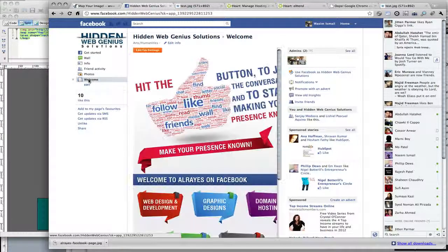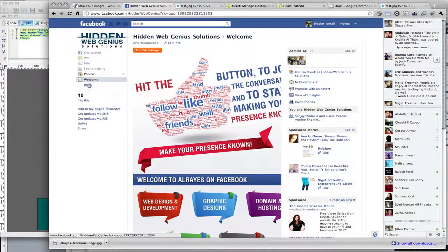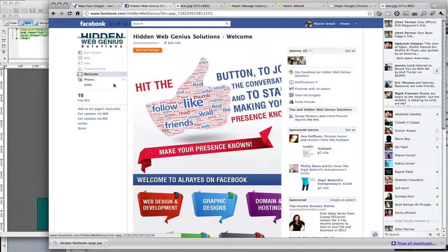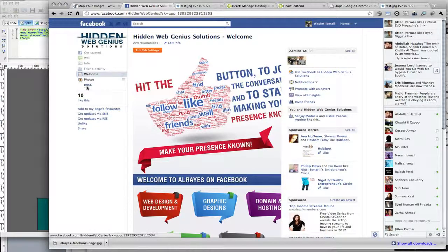And if I click on edit over here, I can choose the position. So if you've got loads of apps on this page and you want this at the top, you can change the order of the app and how you position it.